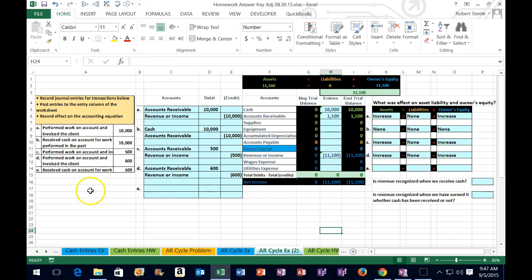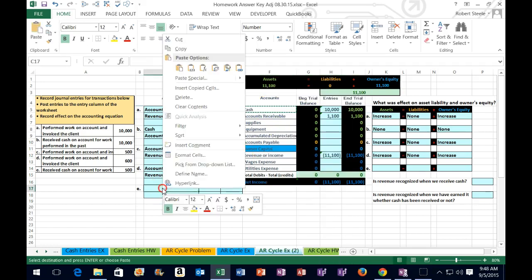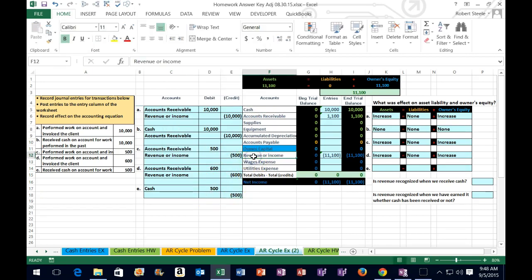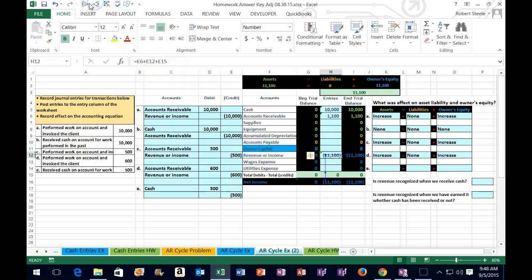So then we can take a look at the last transaction: received cash on account for work done in the past — $500. That's the cash we received for the bill we sent out most likely. Is cash affected? Yes, we received cash. Cash is a debit balance; we got more of it so it's going to go up. How do we make something go up? We do the same thing to it as what it is — another debit. So I'm going to right-click, paste it — one, two, three — five hundred. We're going to credit something for 500. You might be thinking we should credit revenue because we earned revenue, but we already recognized that revenue — that 11.1 already includes that 500 right there.